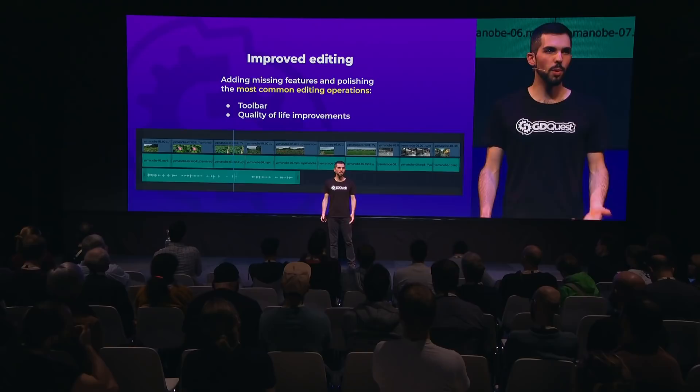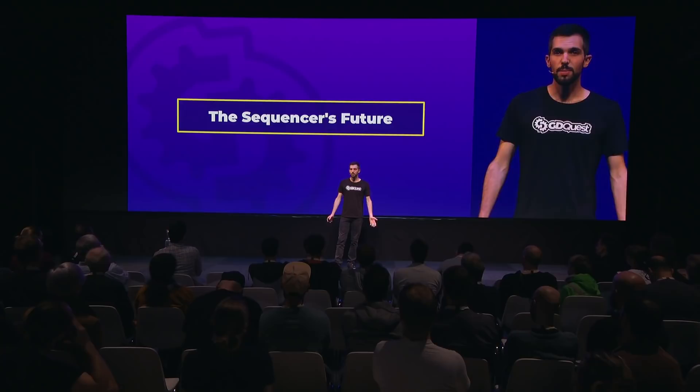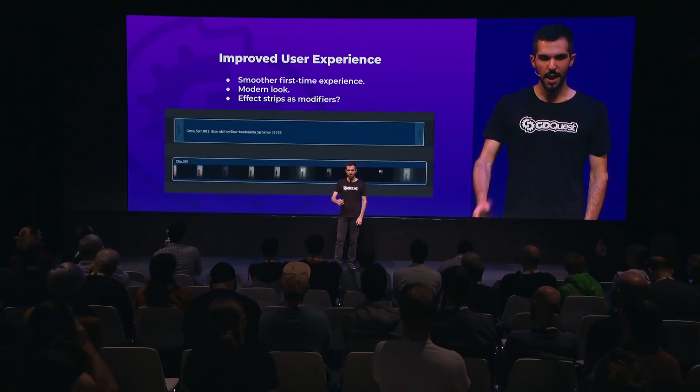Now let's talk about a possible future. Again, there is no clear roadmap at the moment, but we have improved user experience as a goal — making it much smoother to use the sequencer for the first time, for first-time users and for artists — modernizing the look, moving the clunky FX strips to modifiers to be consistent with the rest of Blender, and making the experience smoother in general.